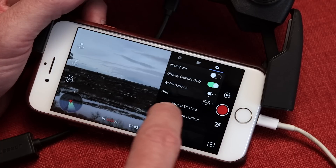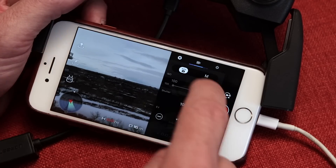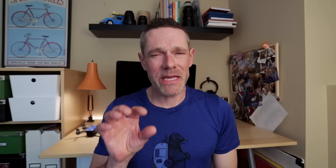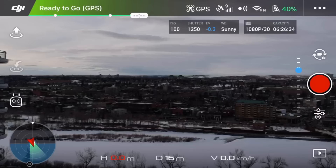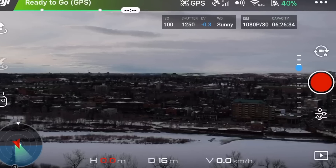One little bonus tip: when you switch to manual camera mode, you will see that the camera settings icon is augmented with a little M on it, and that's there to remind you that you're no longer in auto exposure mode and you're in full manual.